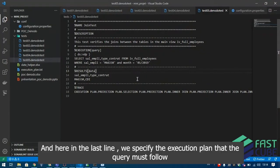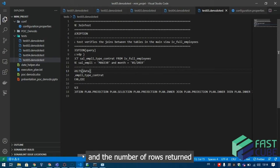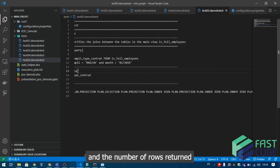And here in the last line we specify the execution plan that the query must follow, and the number of rows returned.